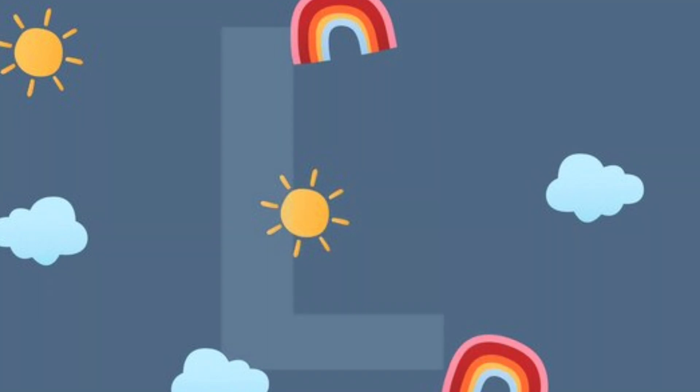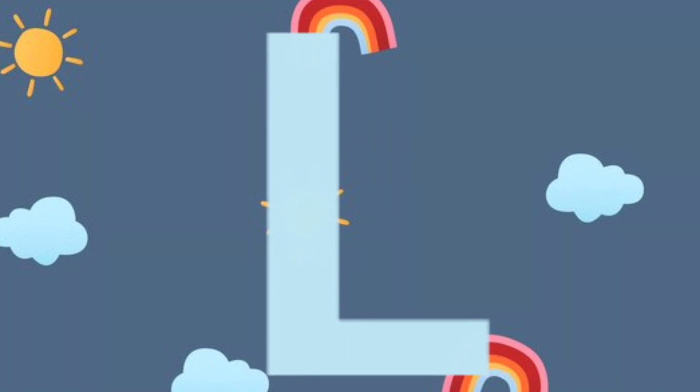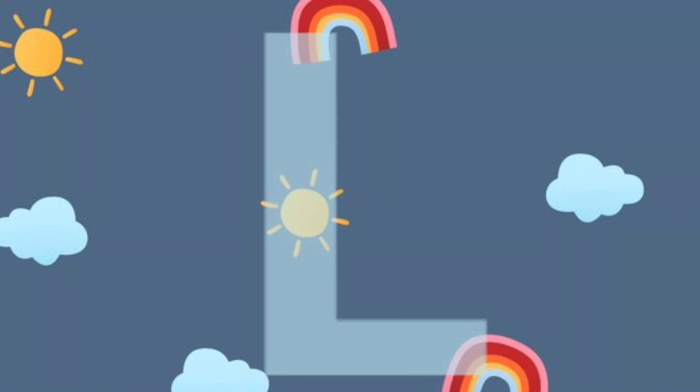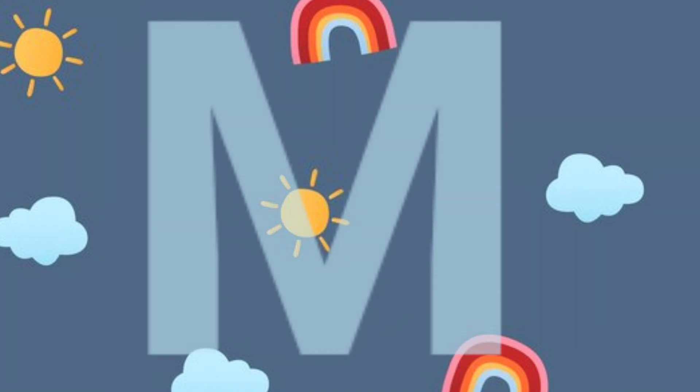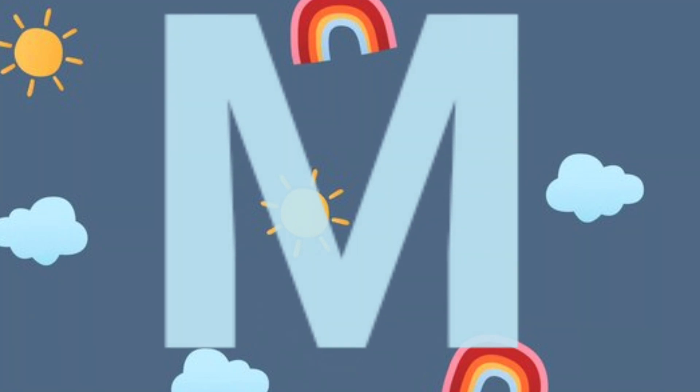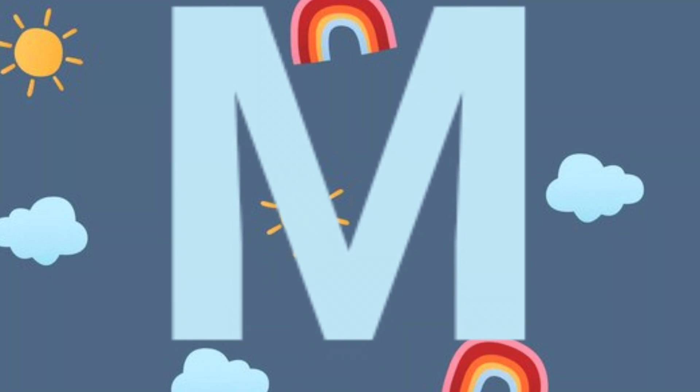L.L. for ladybug. L.L. for ladybug. M.M. for milk. M.M. for milk.